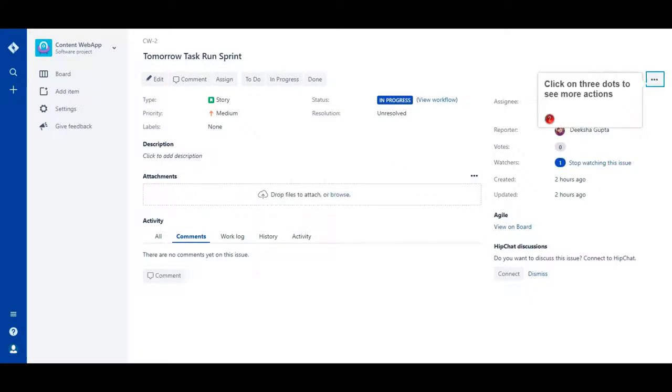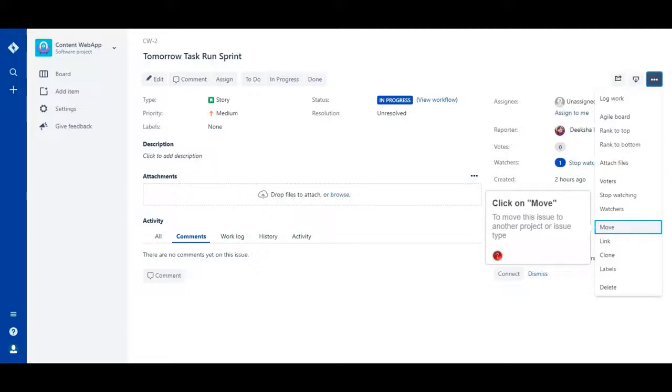Click on three dots to see more actions. Click on Move to move this issue to another project or issue type.